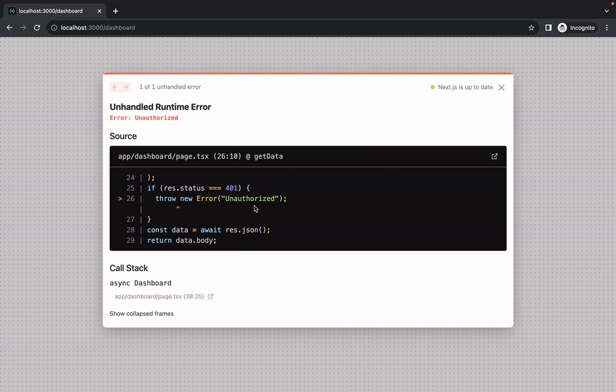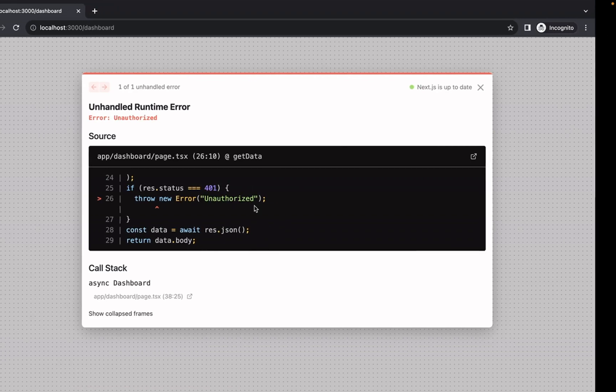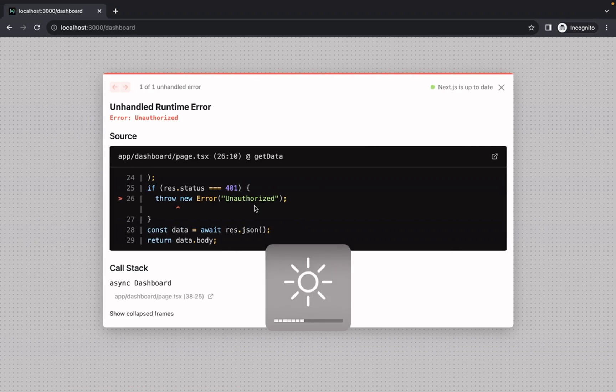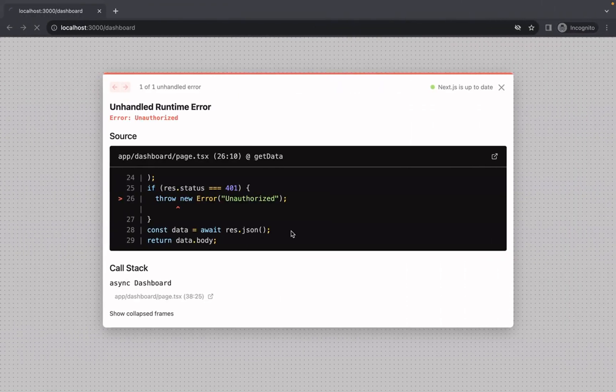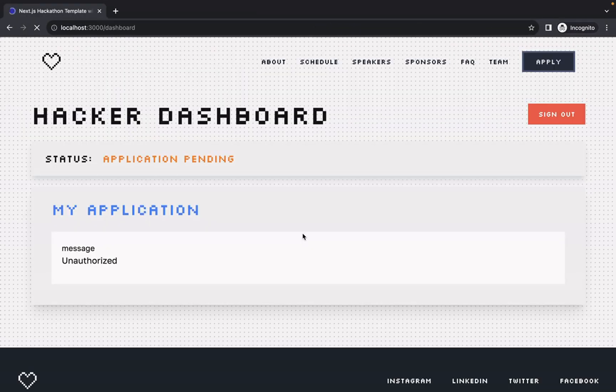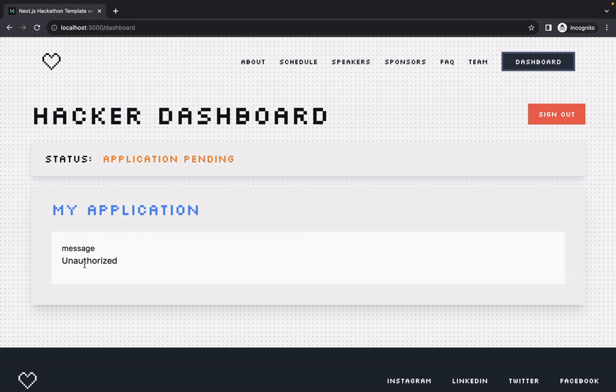But it shows that we're unauthorized. And this is right. But if we comment that out, you can see that our application is pending. And this is what you should see. So that wraps up the basic running of the hackathon registration site.